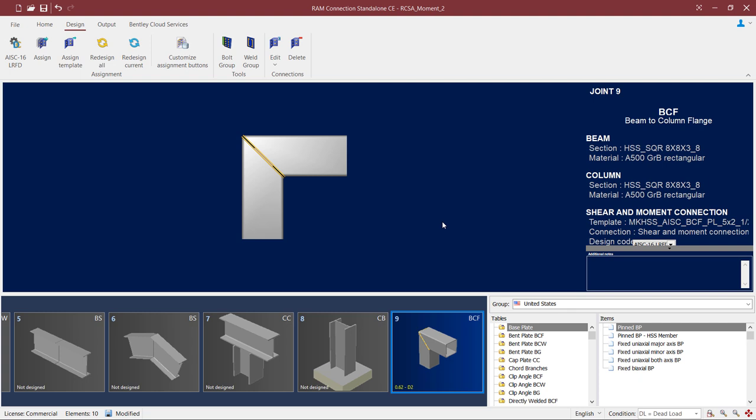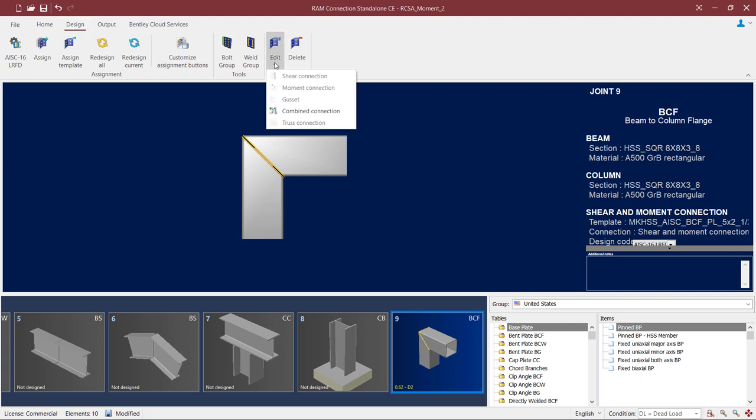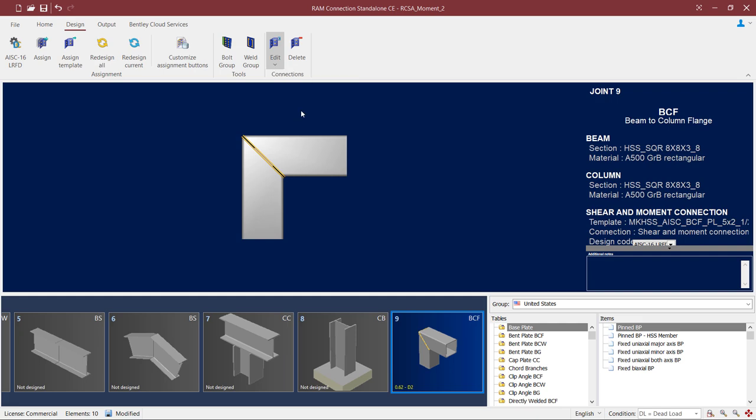To take a closer look at the connection, let's go to the Connection Pad. To access the Connection Pad, we can select the Design tab in the ribbon toolbar, click on the Edit icon, and then edit our combined connection.